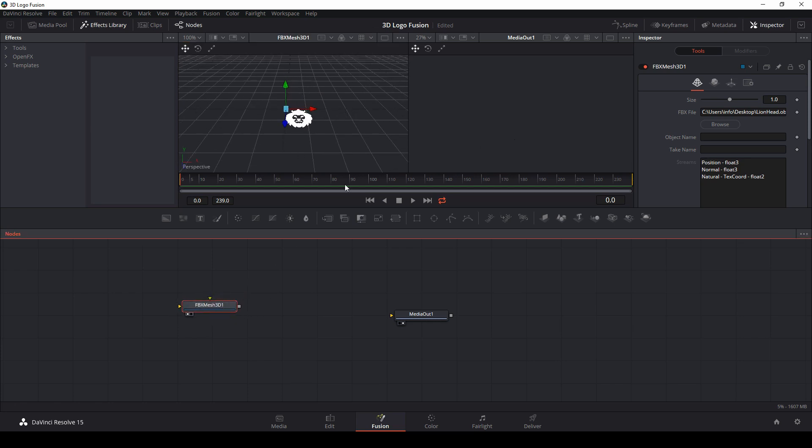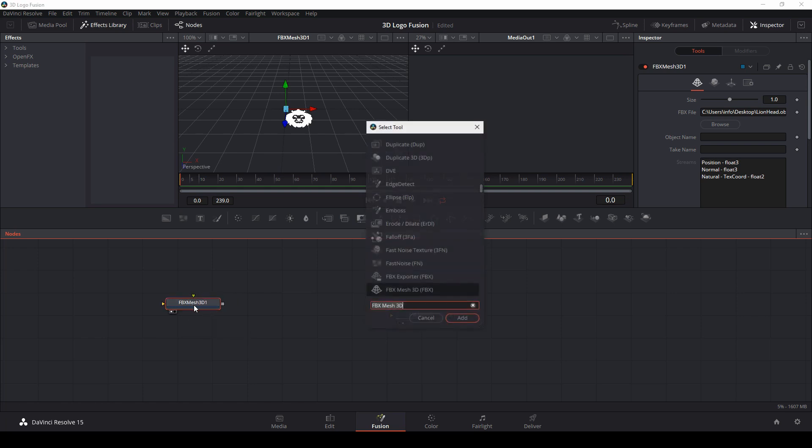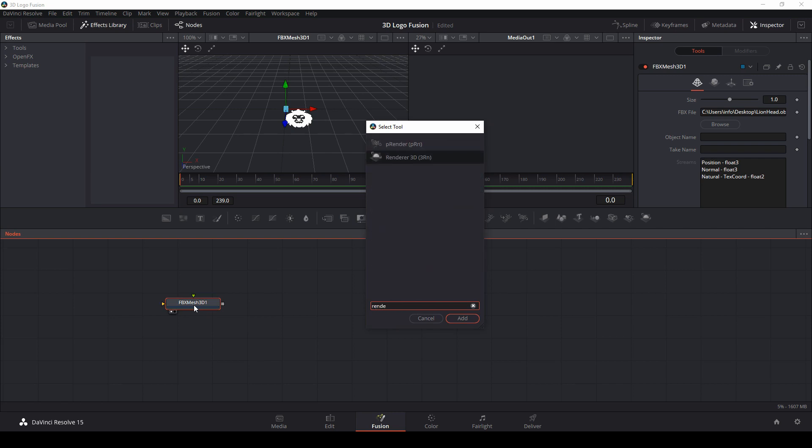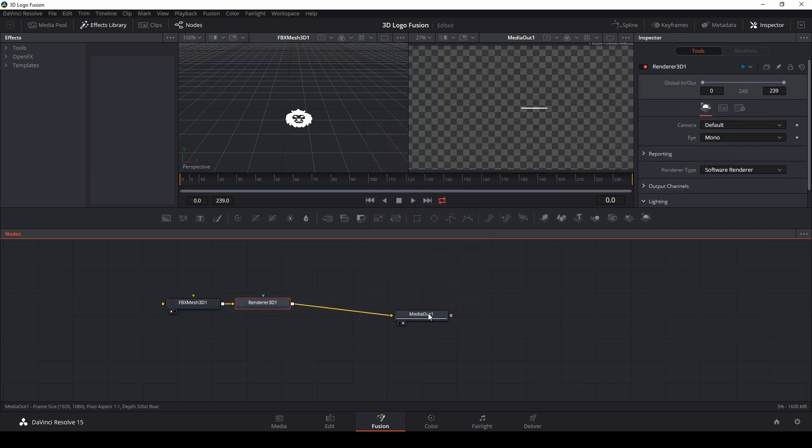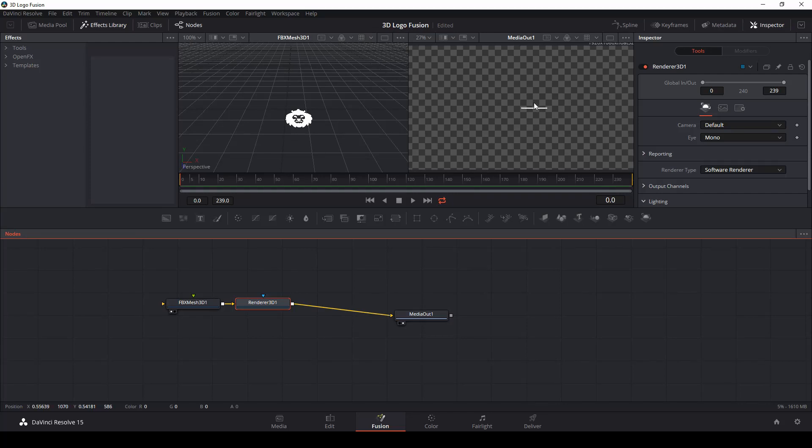Now to actually look at this on the screen, we have to do a couple things. First one is I'll select my node here and hit control space bar and type render. And we want renderer 3D. Then we can connect that to media out. And that's going to actually render an image of our logo.